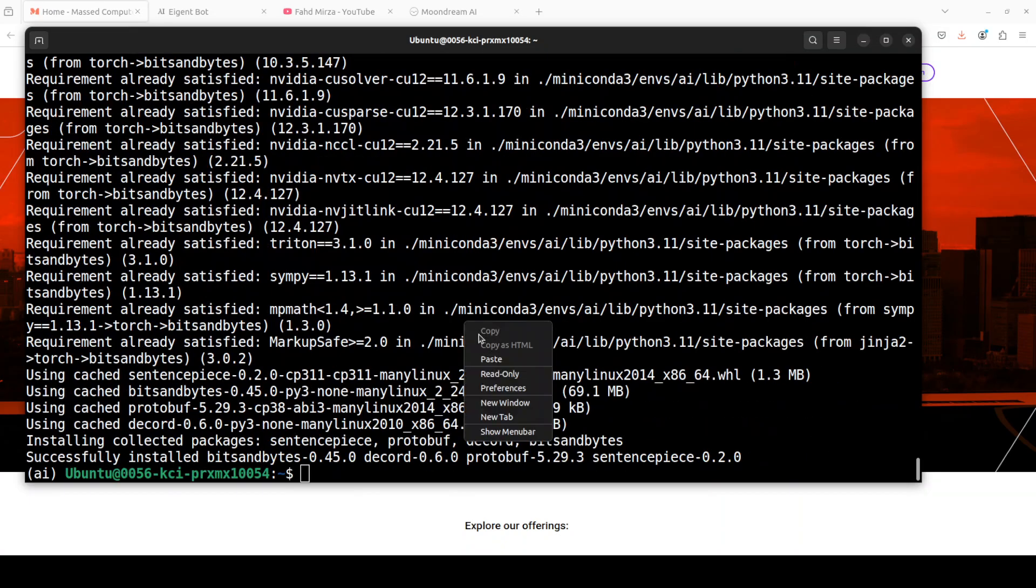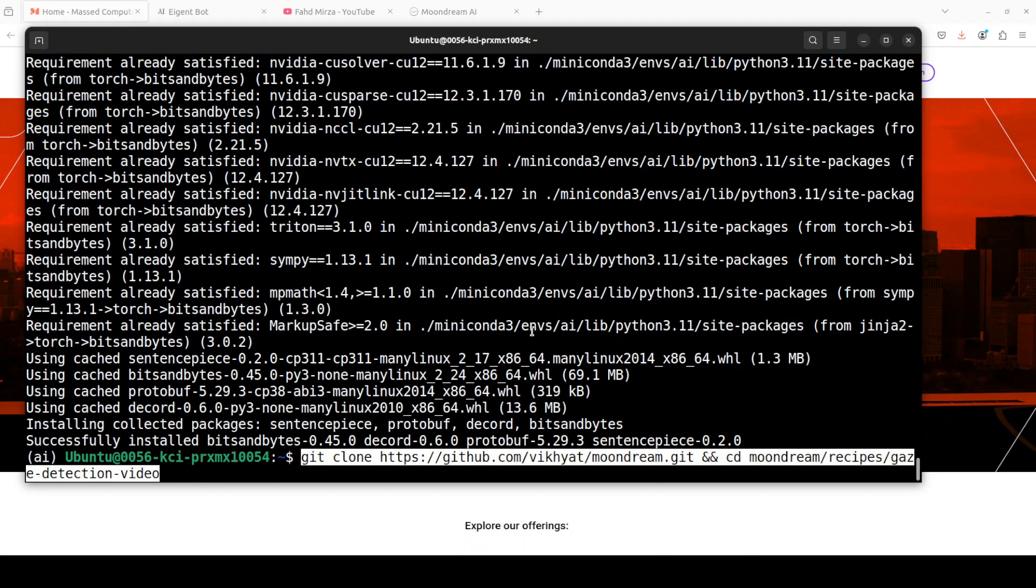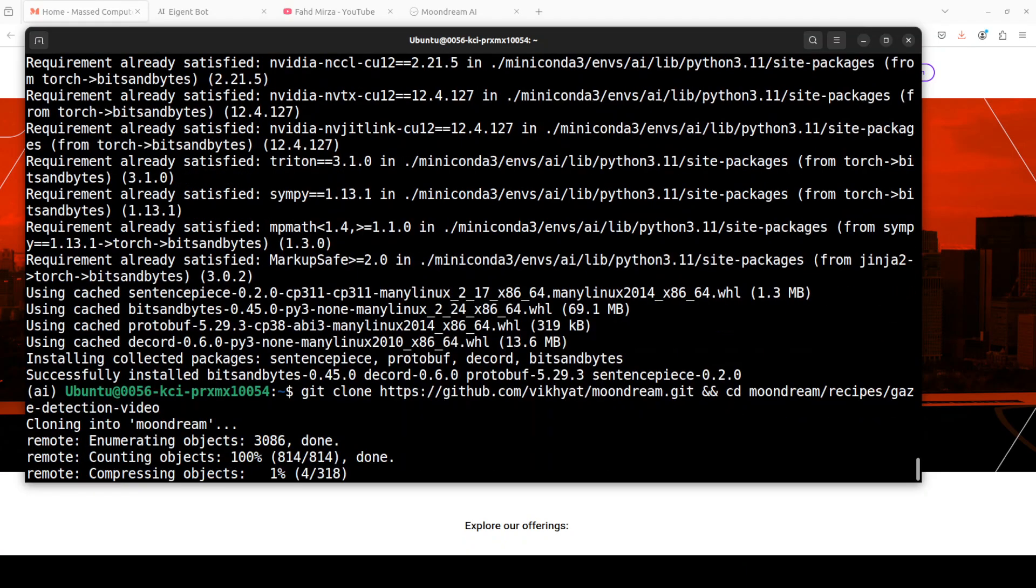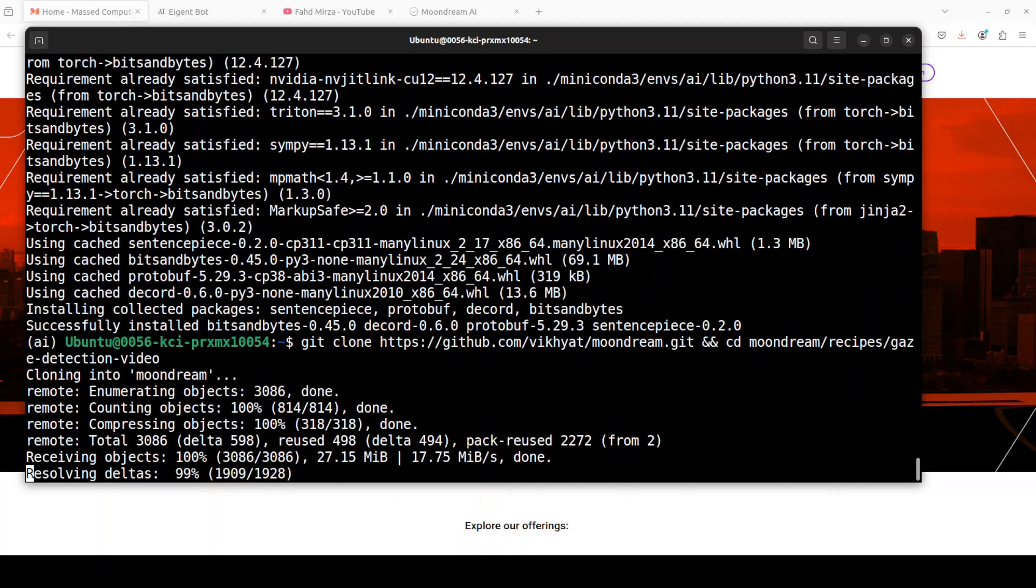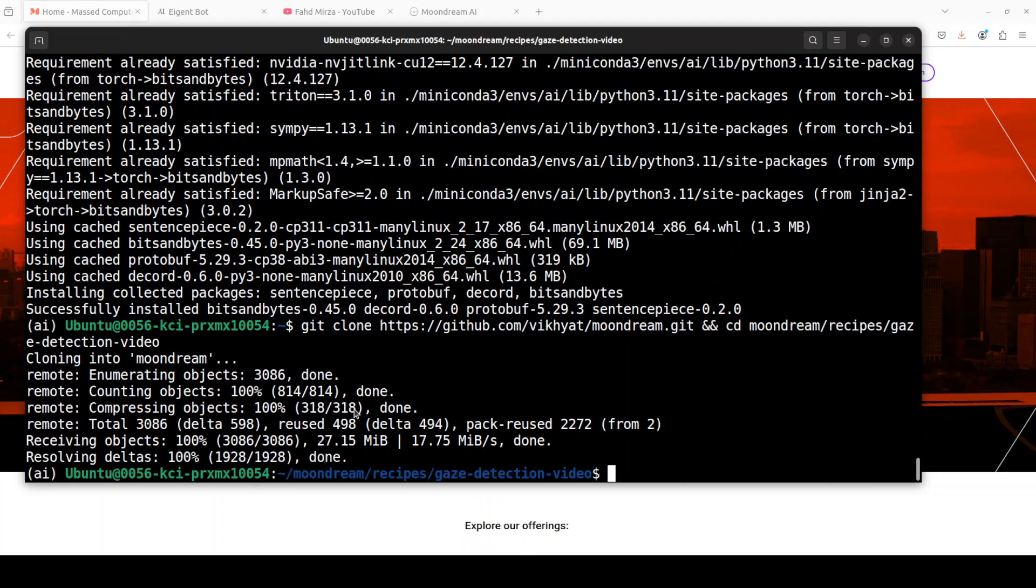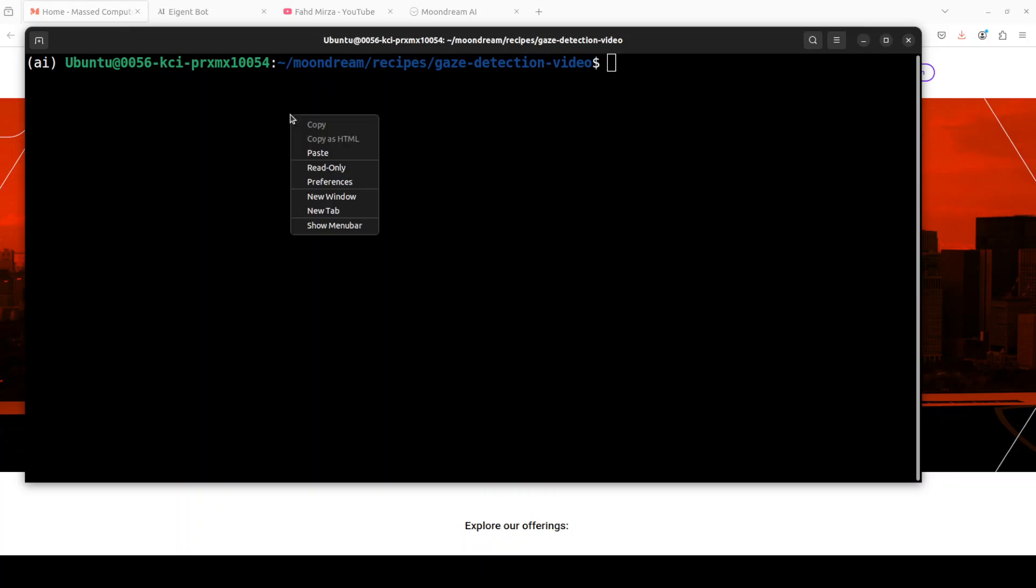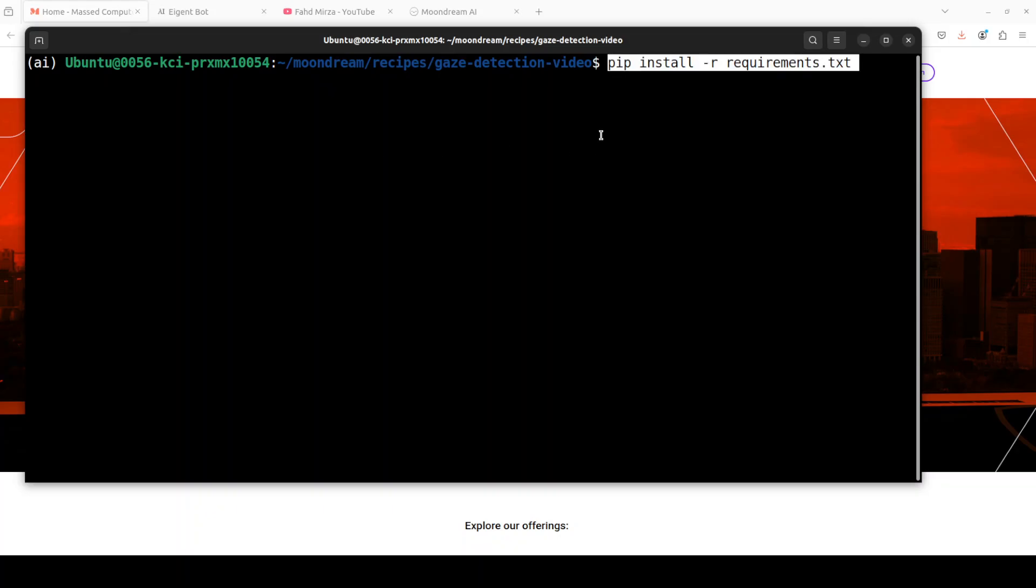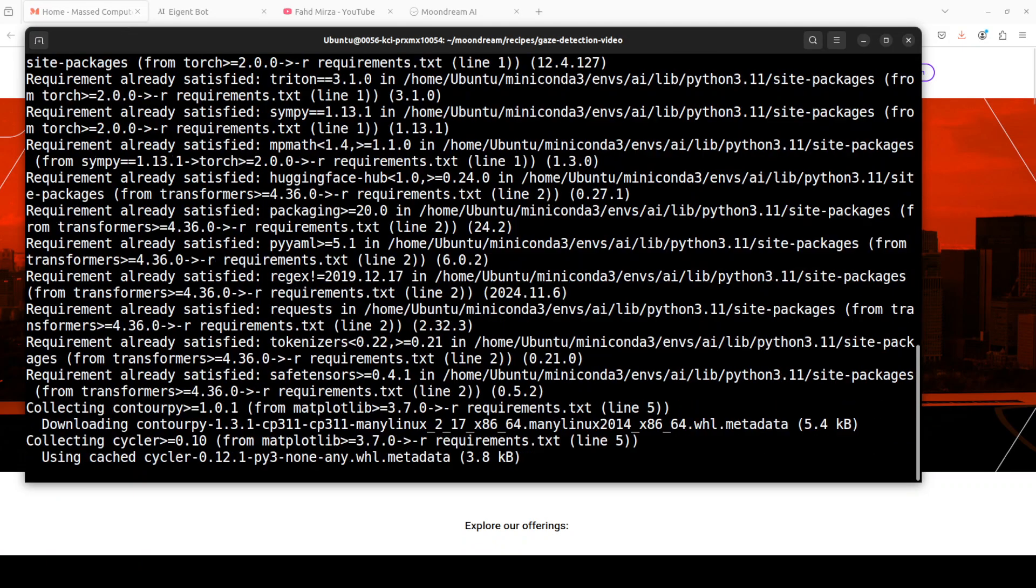Next up we need to git clone the repo and I will drop the link to it in video's description which you can also check out. That is done and now we need to install all the prerequisites from the root of the repo. And we just need to run this pip install requirement, that is going to take couple of minutes.